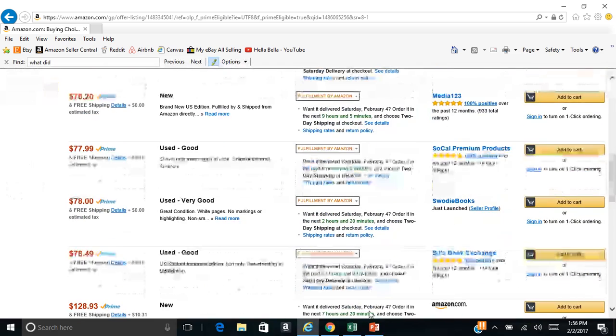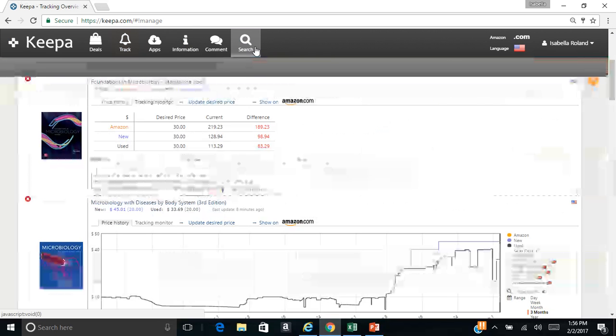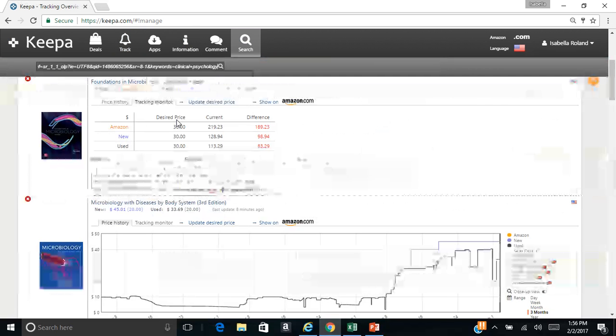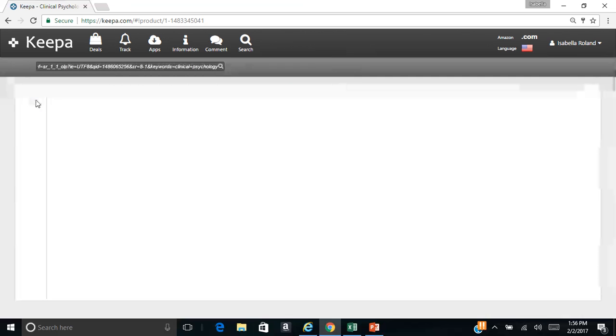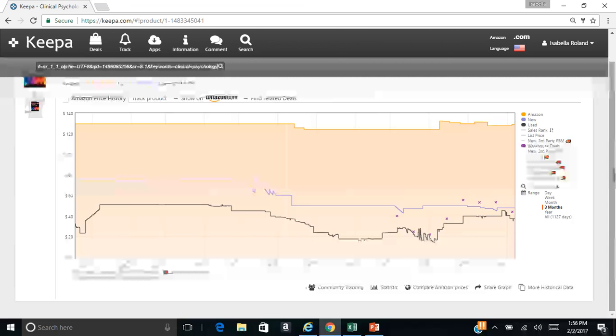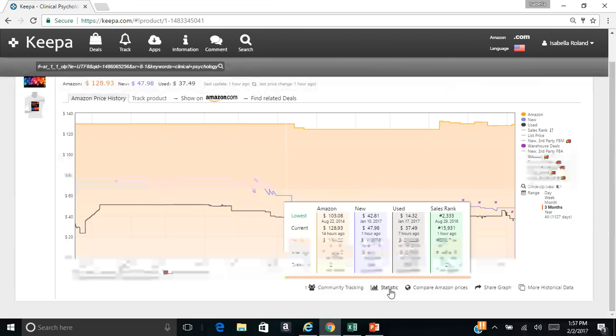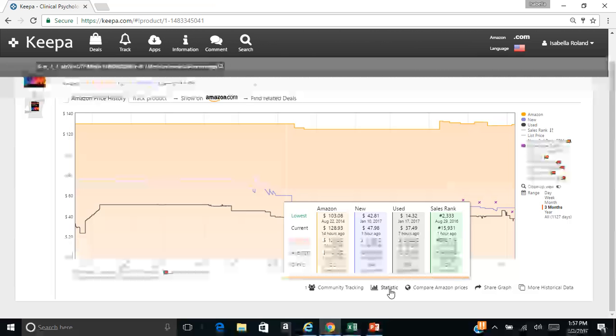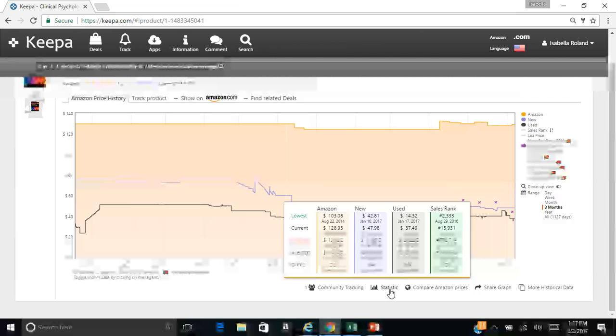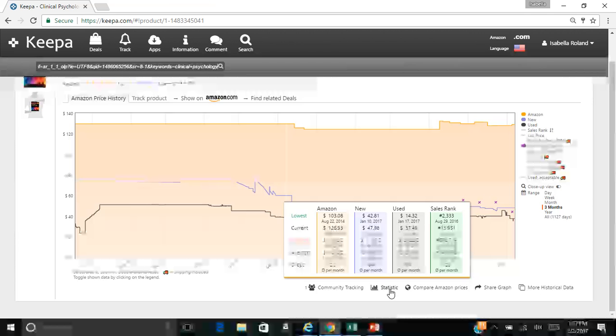So let's go over here on Keepa and take a look at this book and see the historical data of it. So we just paste that in to search. And there it is. So you can see the price. If we look at statistics, the red, that is the highest it's ever gone is $118 new, 202 used. That makes no sense, but whatever. The lowest this book has ever dropped is $14. Currently it's $37. And this doesn't take into account the FBA prices either.